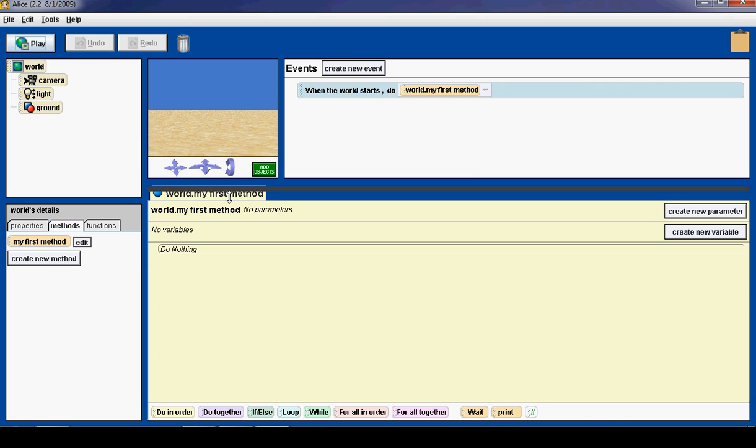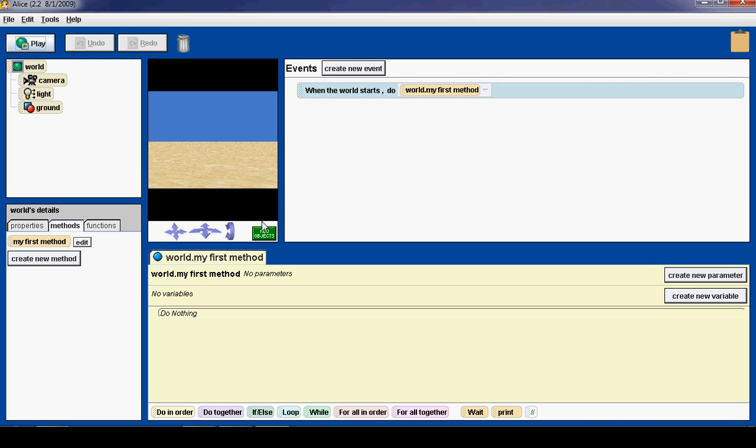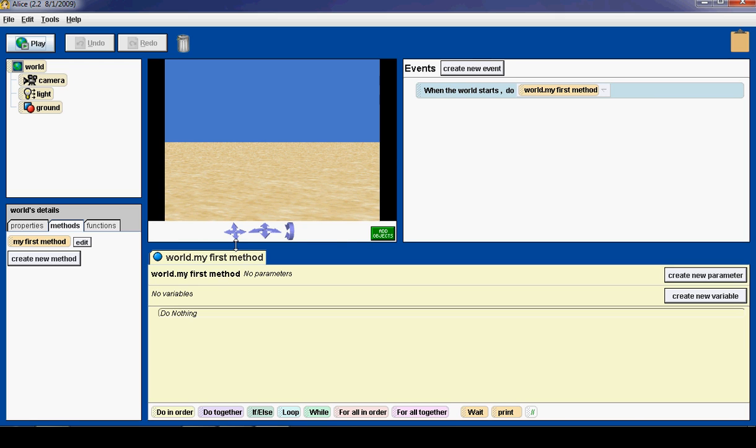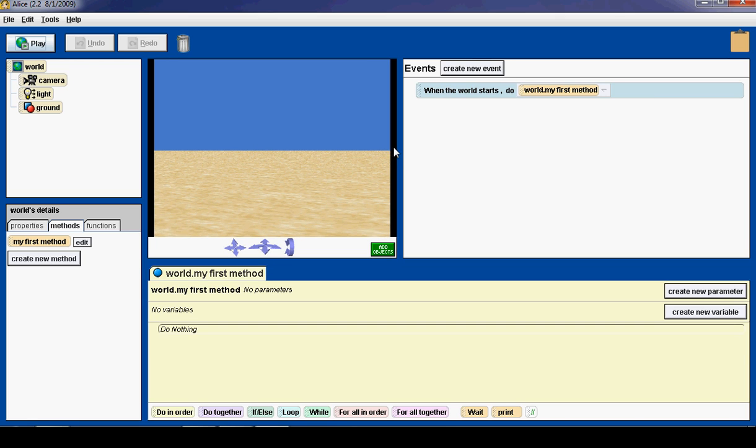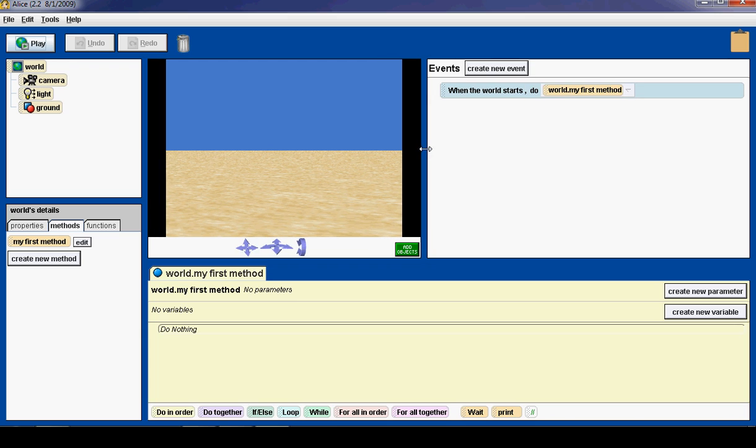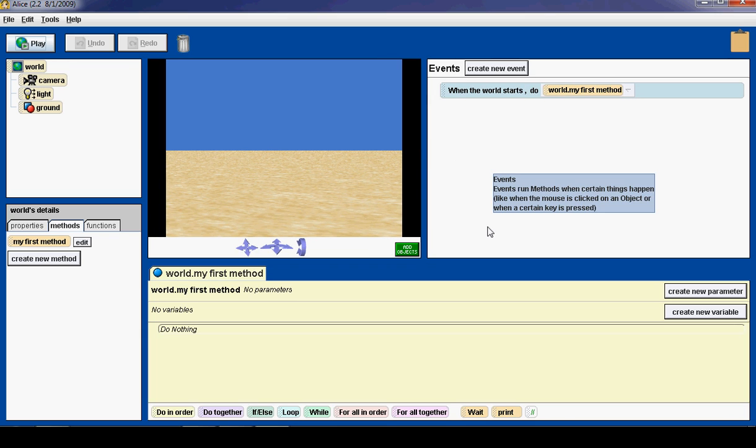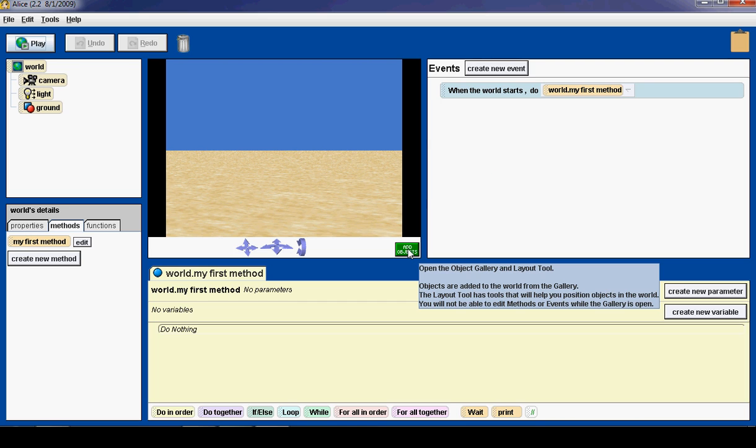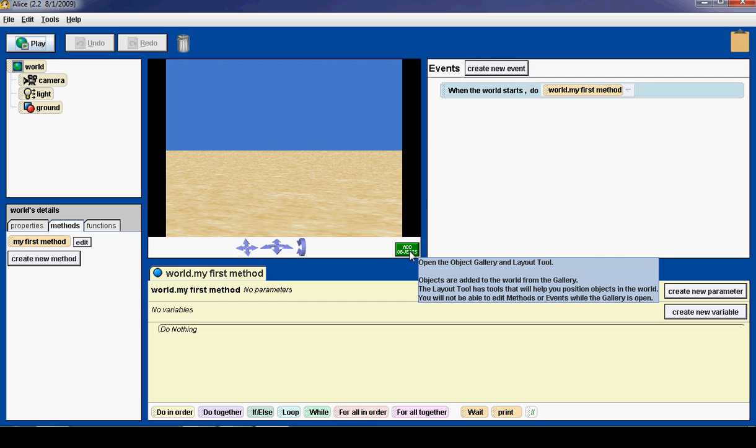If you want to make your viewing screen bigger, you can drag these blue bars up and down. Now that we have a blank sand world, we need to add an object. To do this, we click on the Add Objects button right here.